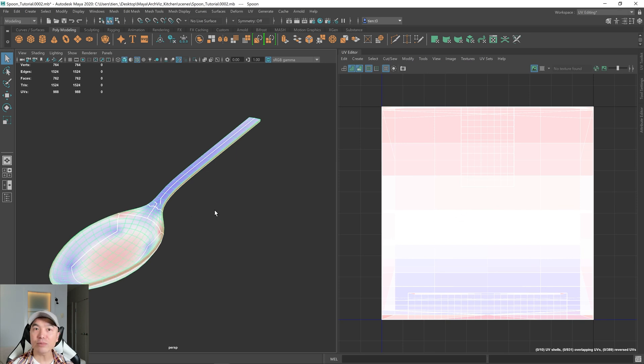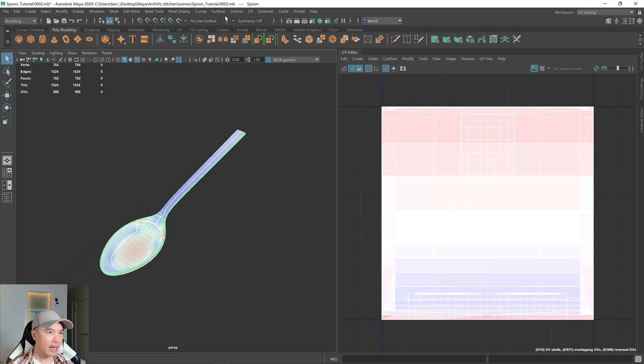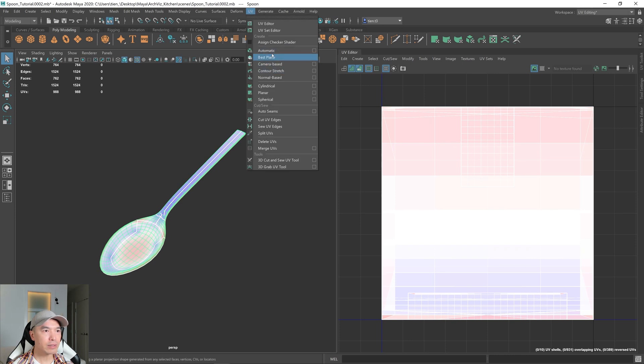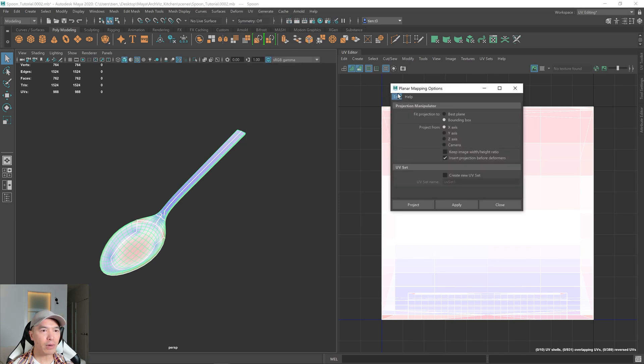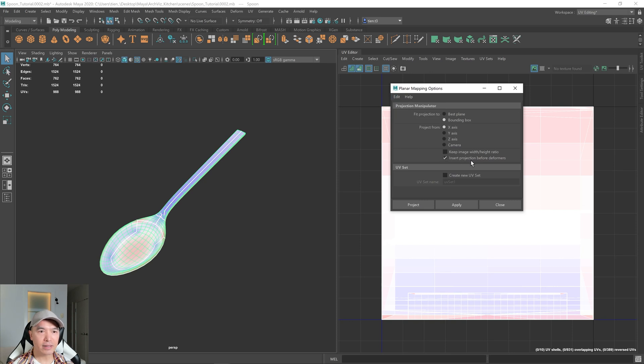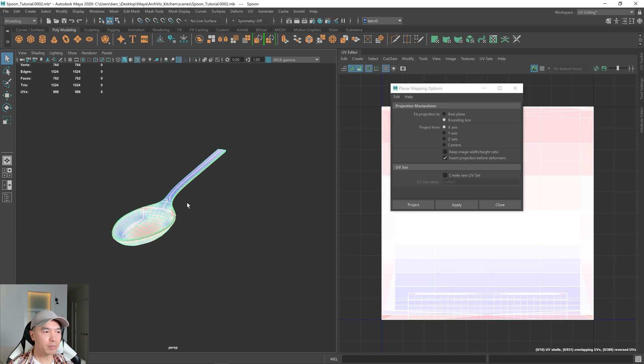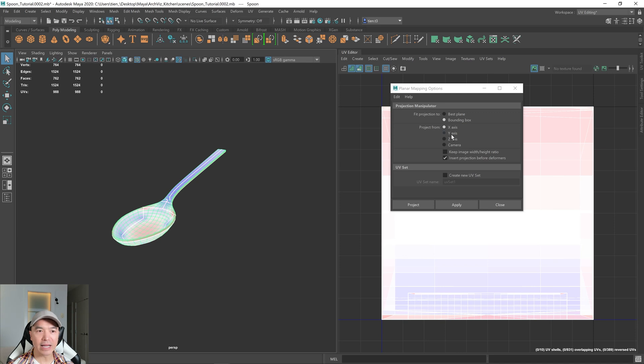So I want to give it a planar projection and I'm going to go up to UV planar, open up the option box. And this is the default. I want to give it a planar projection in the Y. So up and down. I'm going to choose the Y axis.